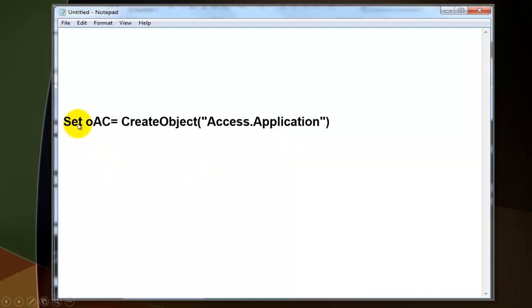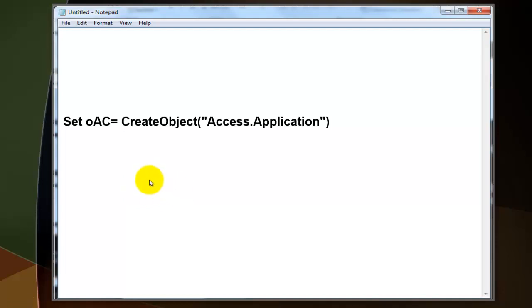You use a Set keyword to store that in a variable. You don't have to declare variables because it is open to all kinds of variables.